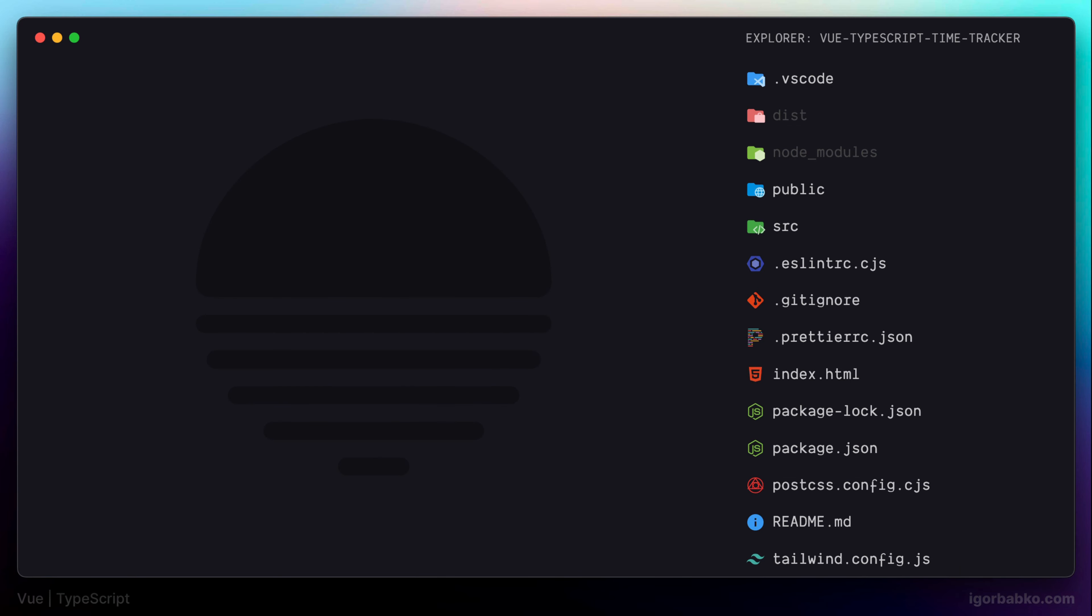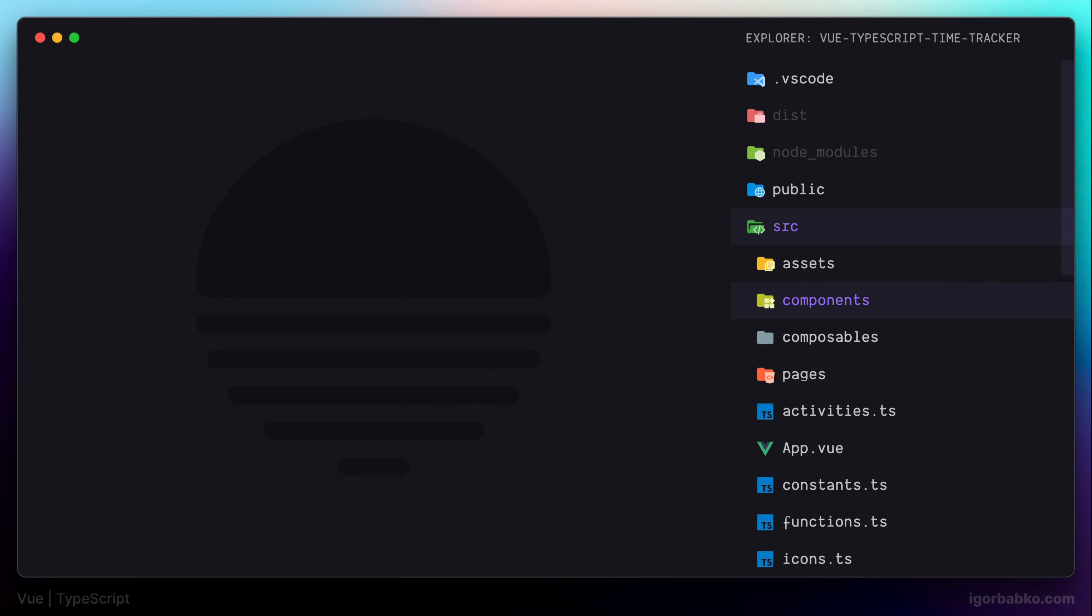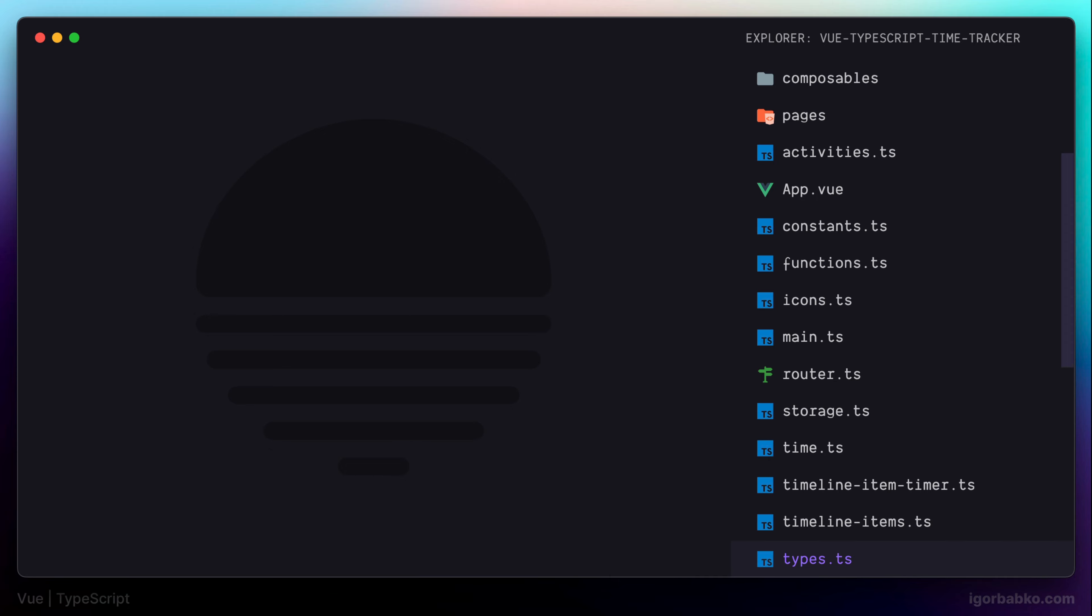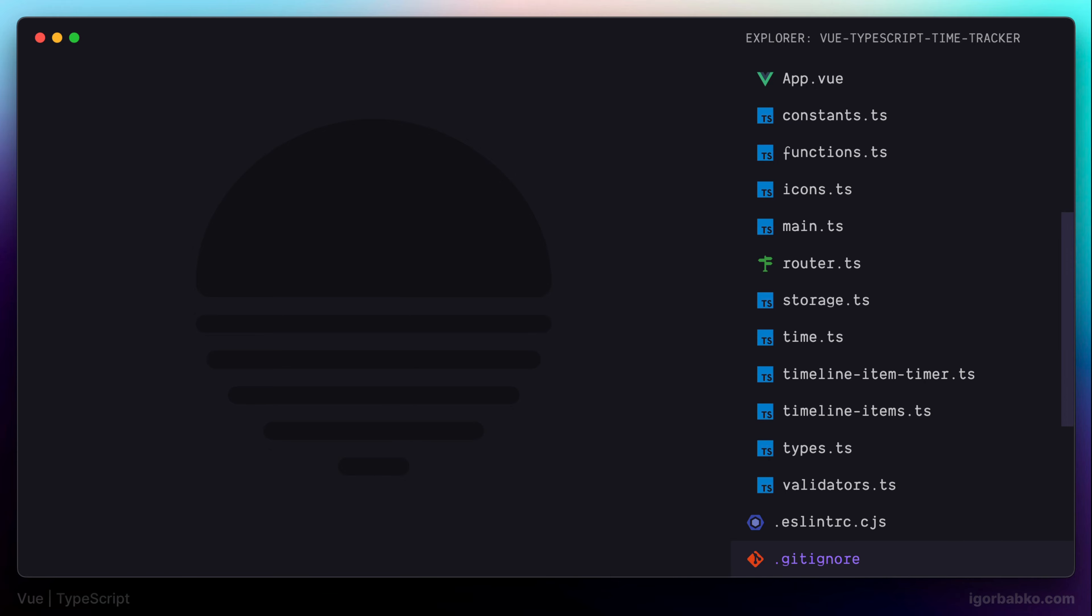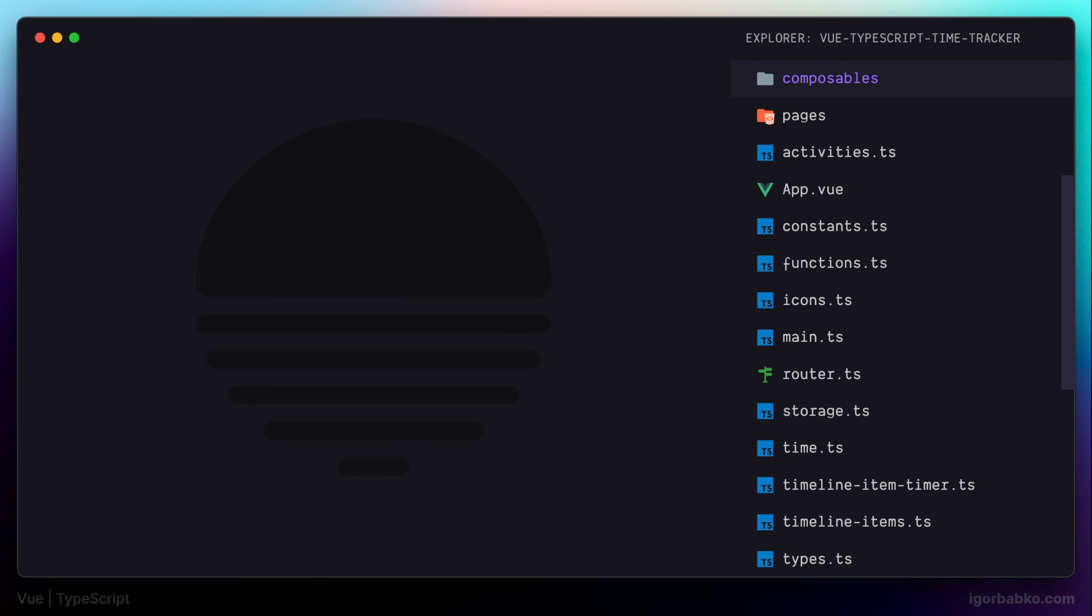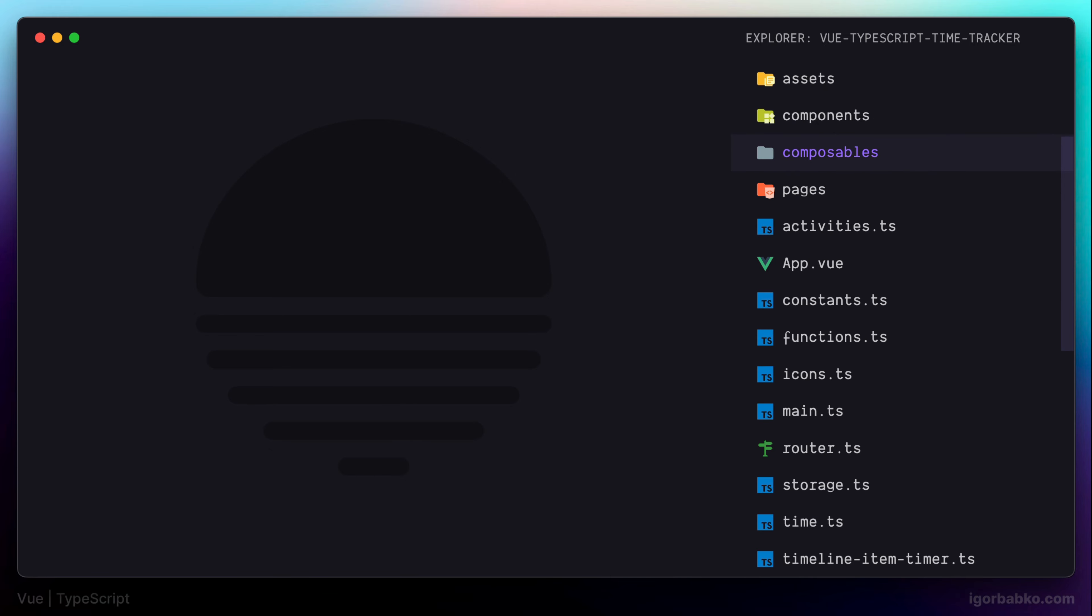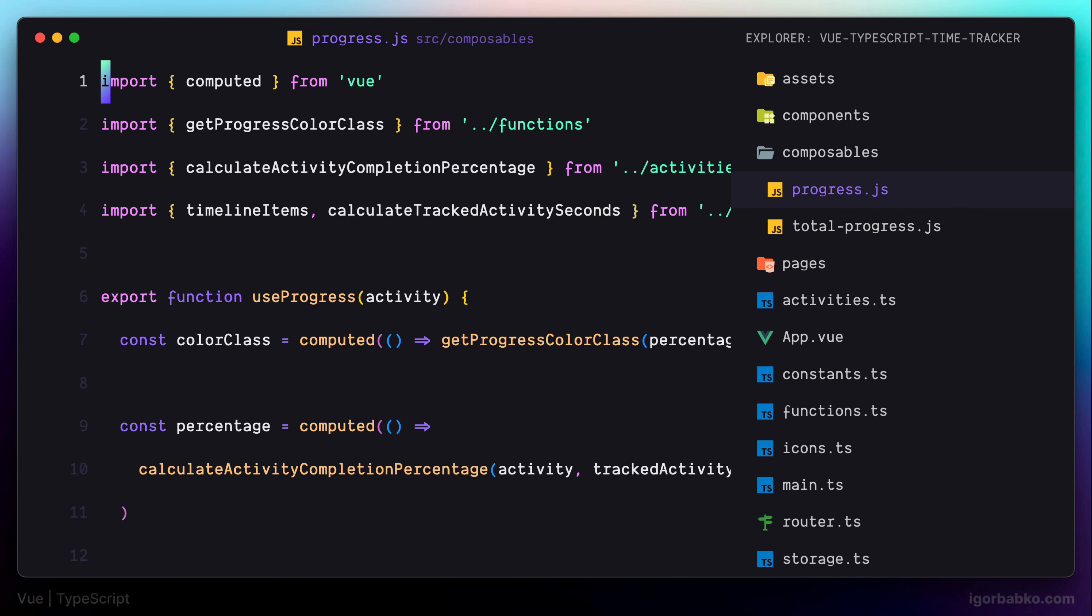We have already converted almost every JavaScript file into TypeScript file. But there are still a couple of files, which are these two files progress and total progress that store composable functions.